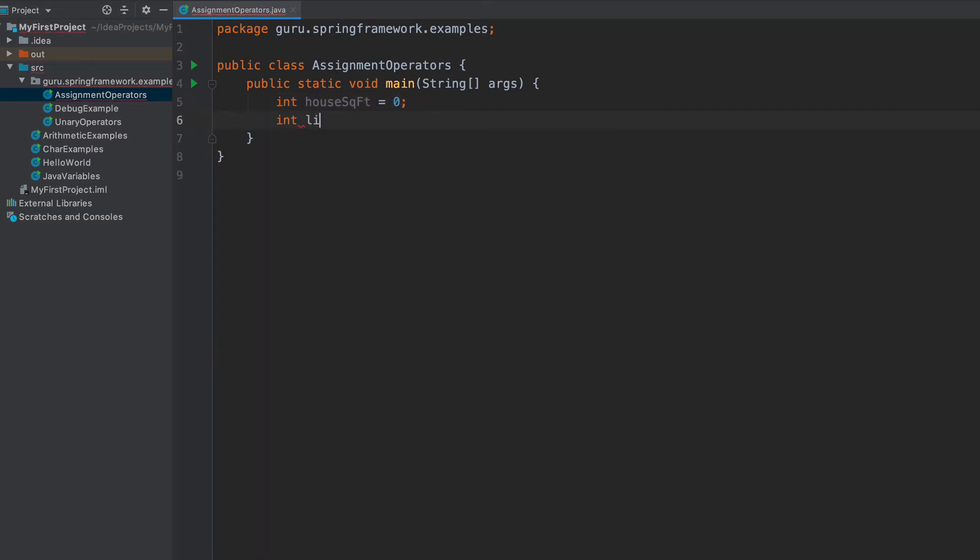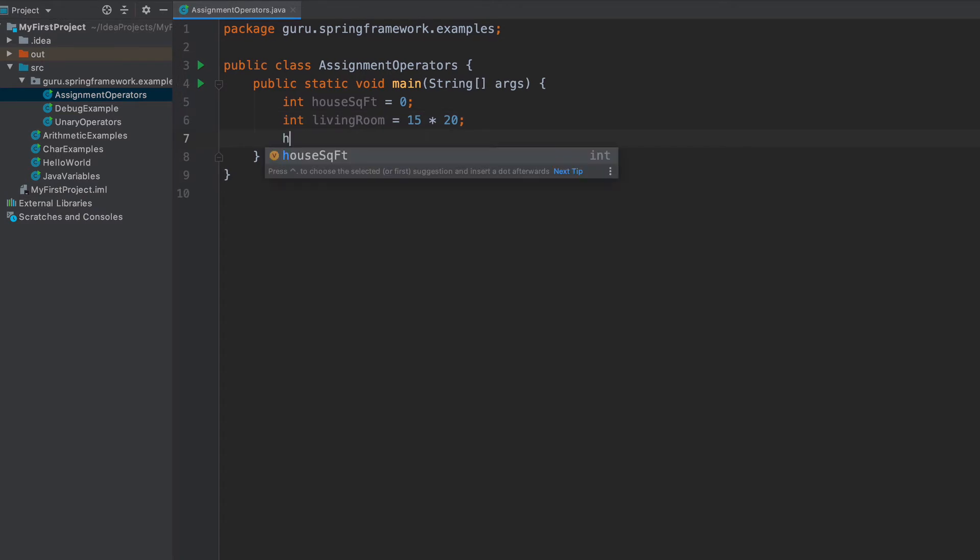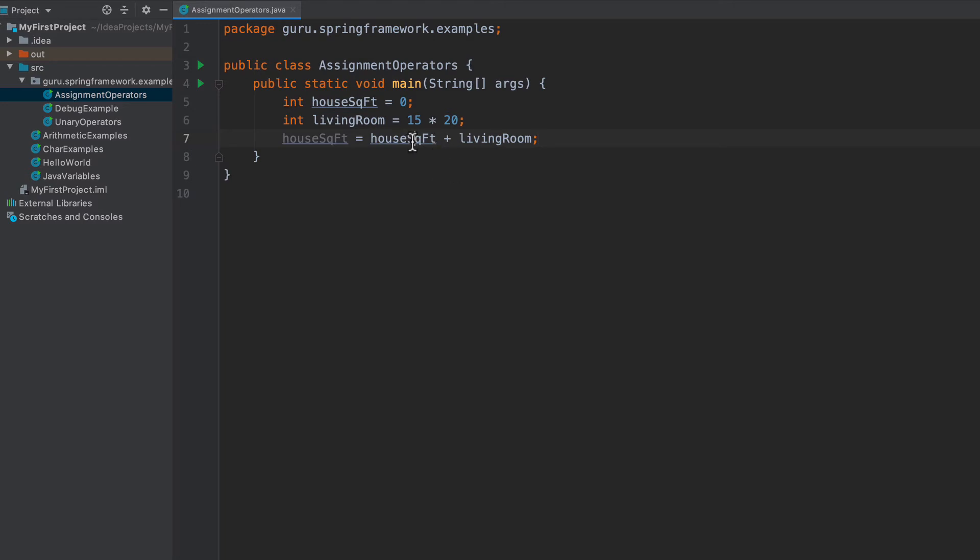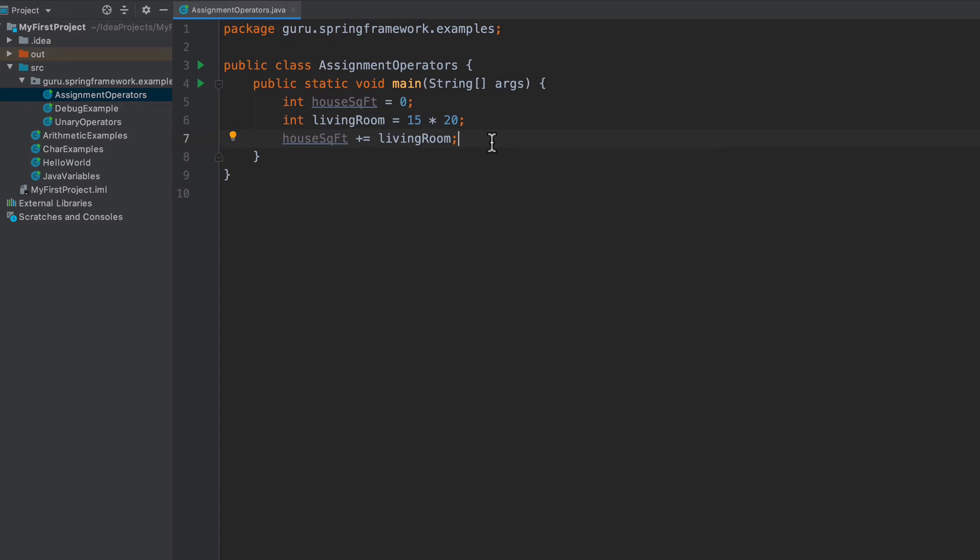Previously we were basically assigning it. We're doing house square foot plus living room is how we were doing the assignments. What we can do is just get rid of this. And now we can do the assignment operator like that. So now we have the plus equals, and that is going to add the living room value to the house square foot value and assign the house square foot value to that. So that's just one example.